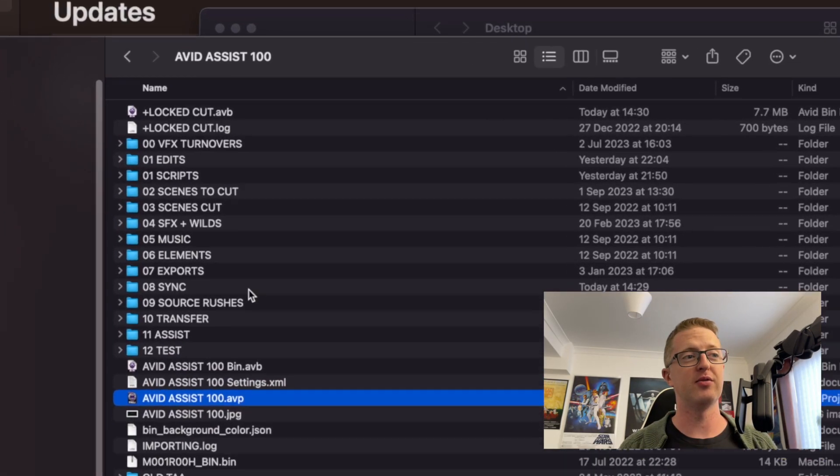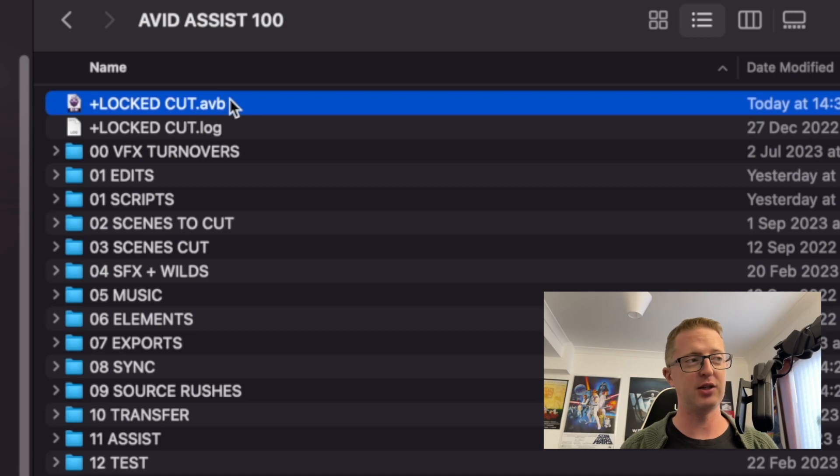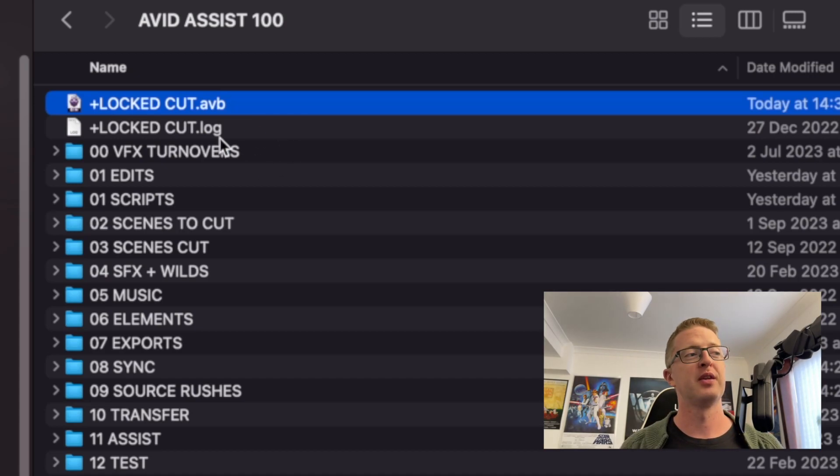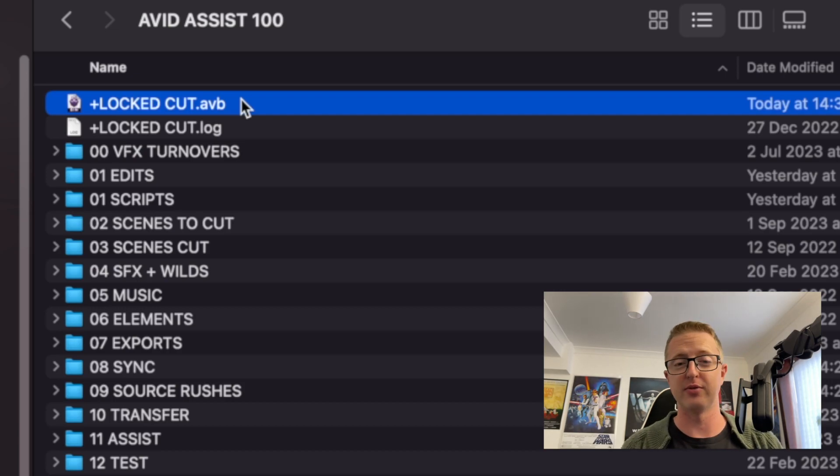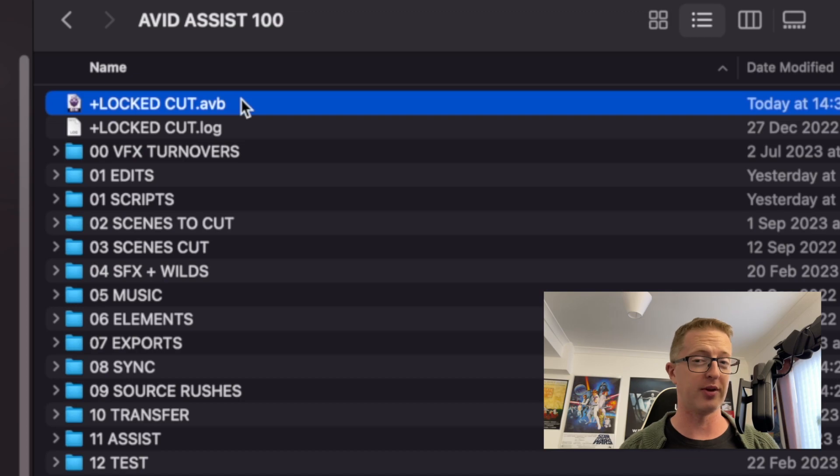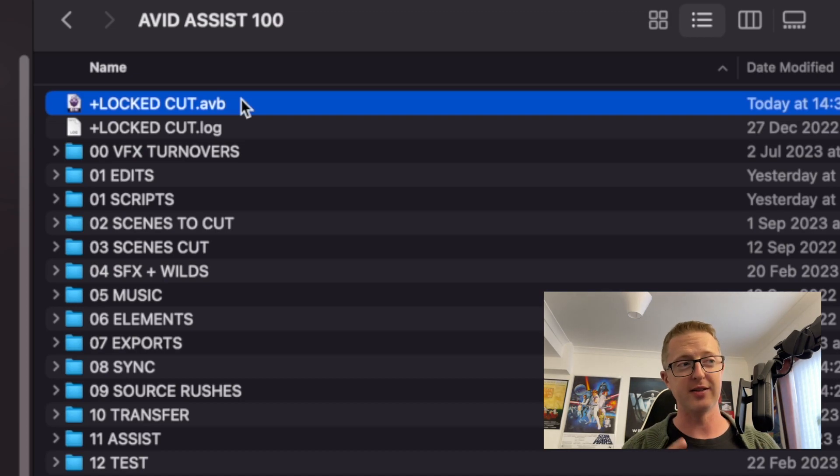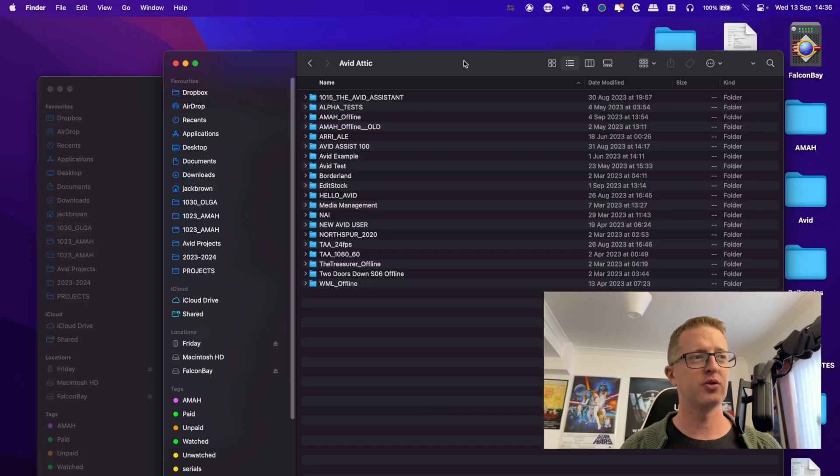The most important thing we save is the Avid Bins, each individual bin file, because it's each individual bin that has our sequences, it has our master clips, our synced clips, all of our timelines. So that's really the most important thing we want to preserve. And this is what the Avid Attic will do backups of.